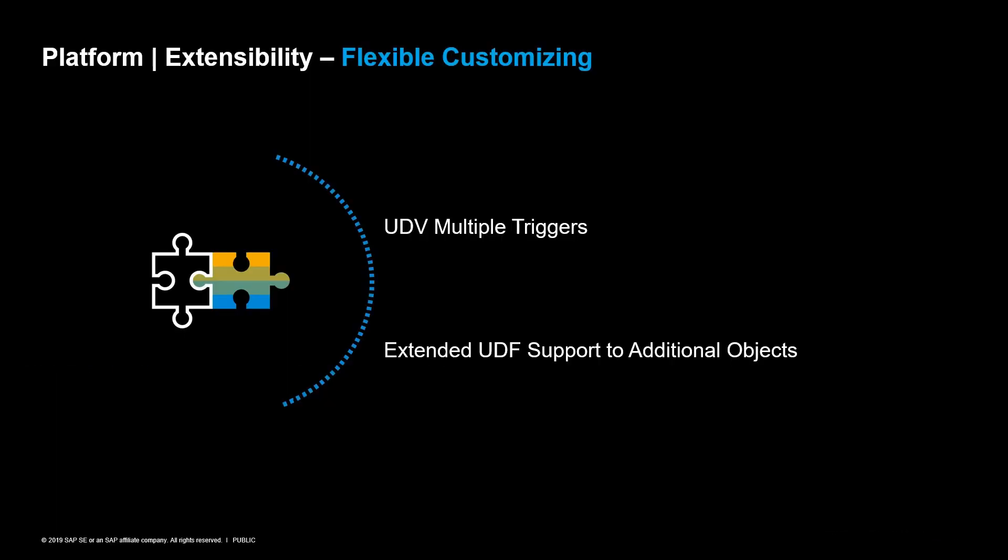We would like to introduce a couple of customization enhancements like the multiple triggers for the user-defined values and the extended object list for the user-defined fields.